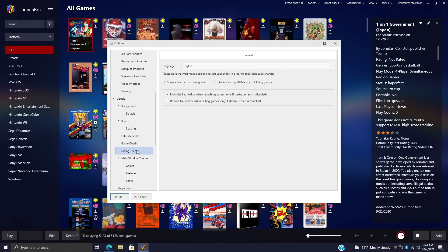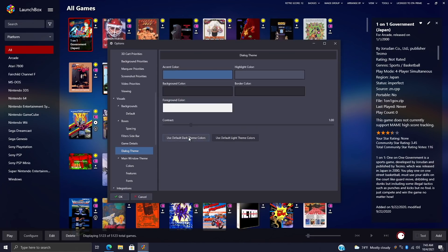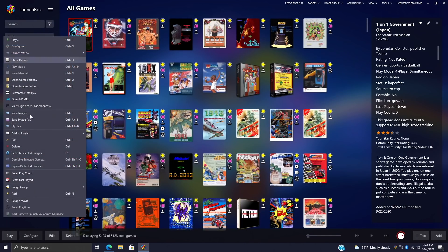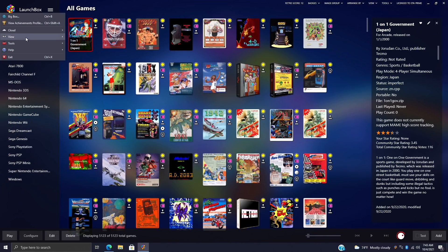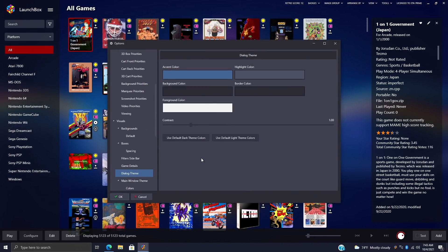We're going to scroll down here until we see Dialogue Theme, and we have a few options in here: Use the Default Light Theme Colors—that's what we have right now—but I'm going to go with the Dark Theme. That's going to change everything for us. We'll choose OK. Same game, right-click, we have that nice dark theme. And if you're a premium user, what we can do here is head back to Tools, Options, Dialogue Theme, and we can totally customize this.